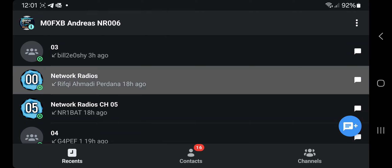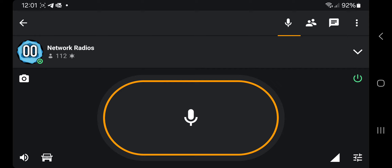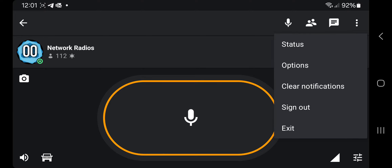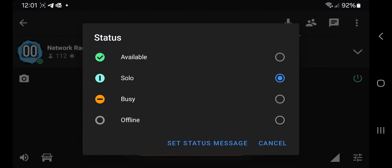So if we go to a channel, at the moment we are listening to this channel, if we hit the three dots on the top right, then go to status, you'll see that I'm in solo mode.